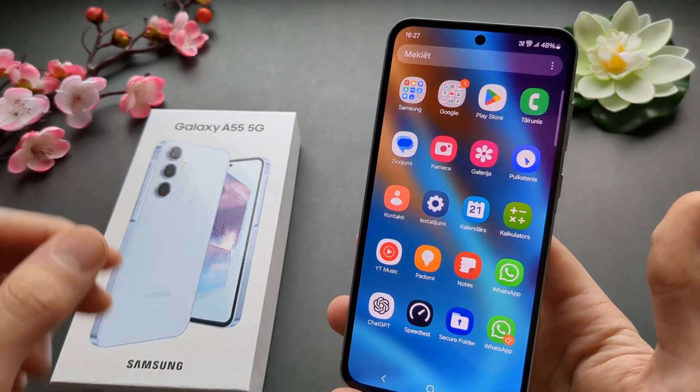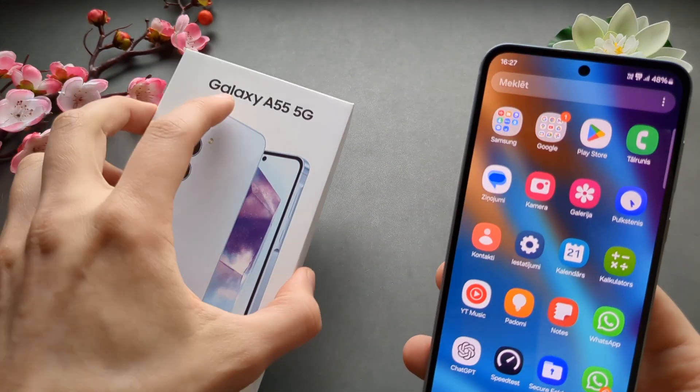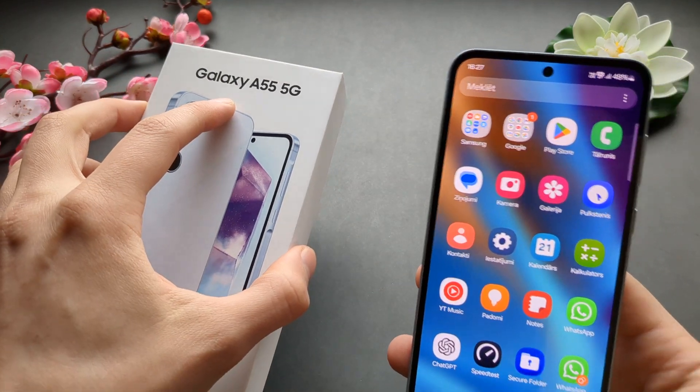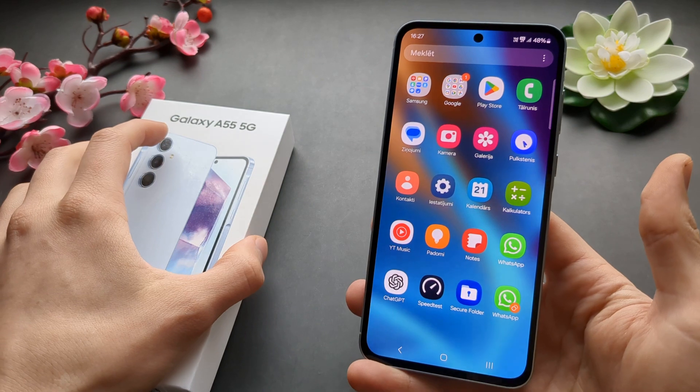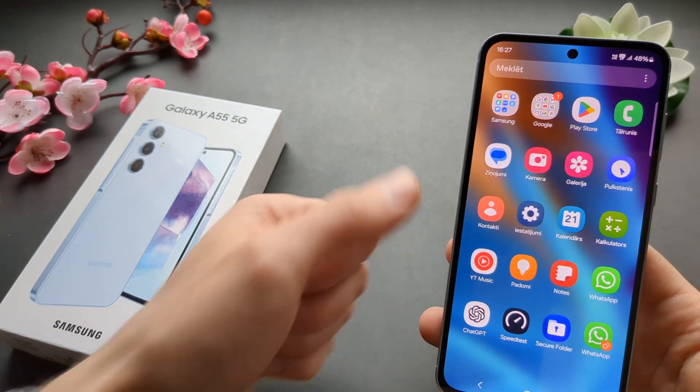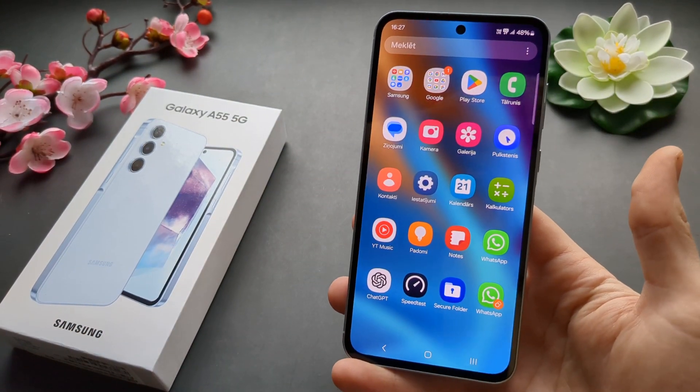And that's how we do it on the A55 and A35. If this video is helpful, make sure to hit the like button. See you.